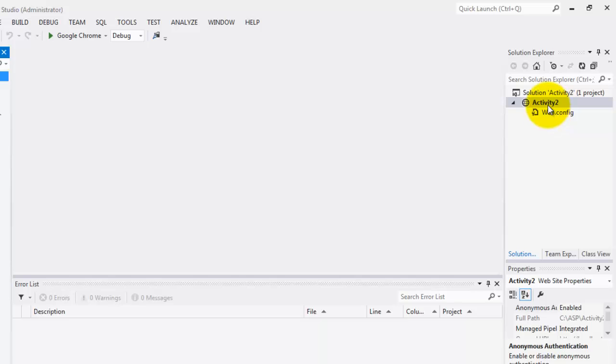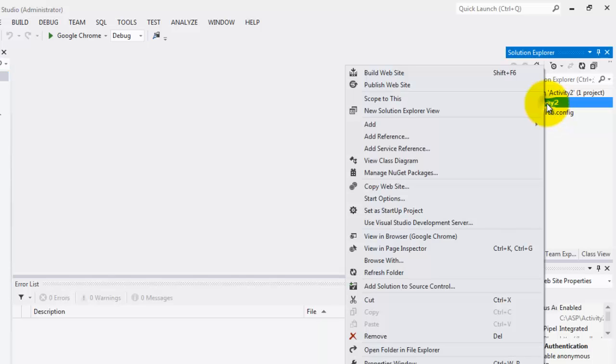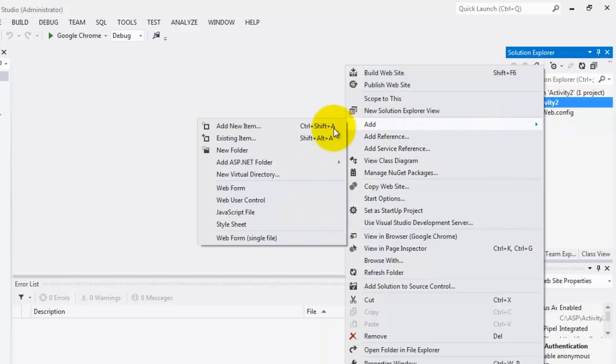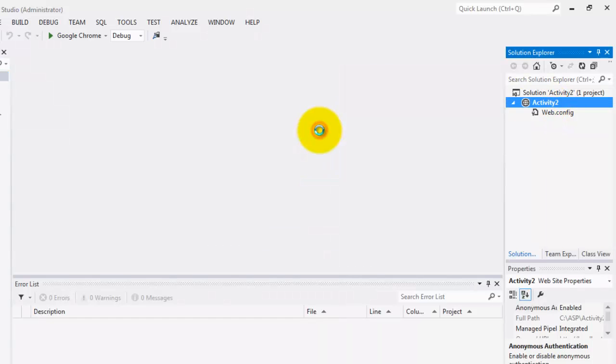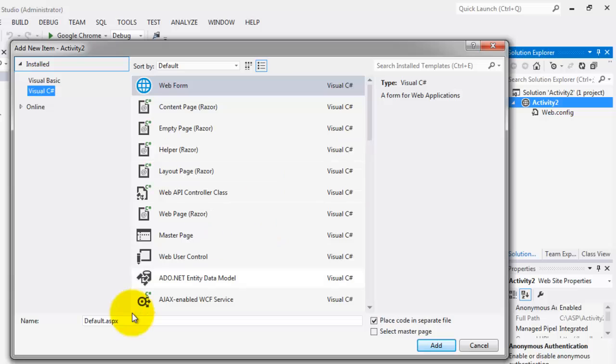Then we create our new web form. Add, add new item. The name is default, correct. Click add.